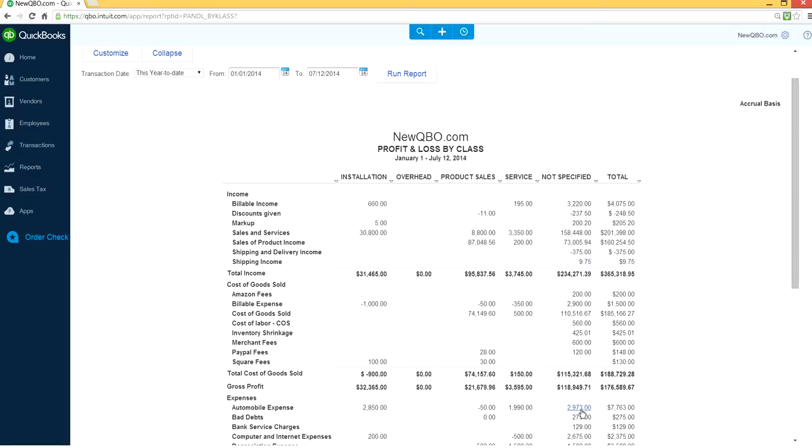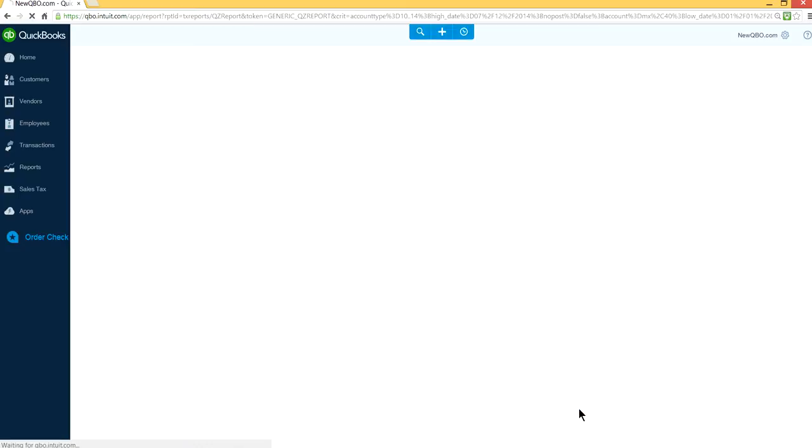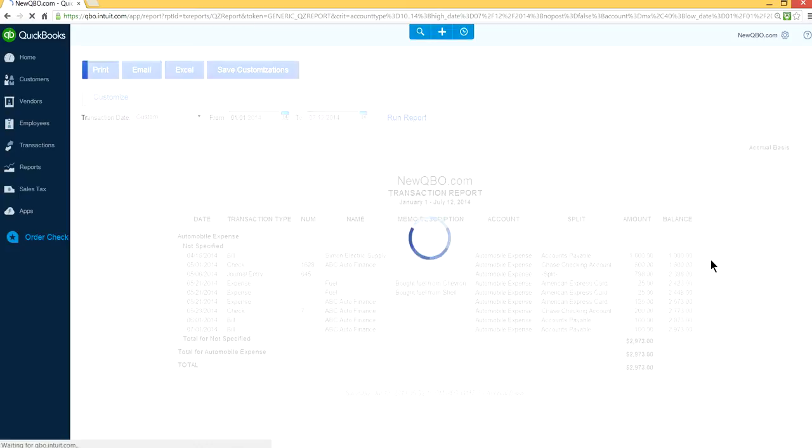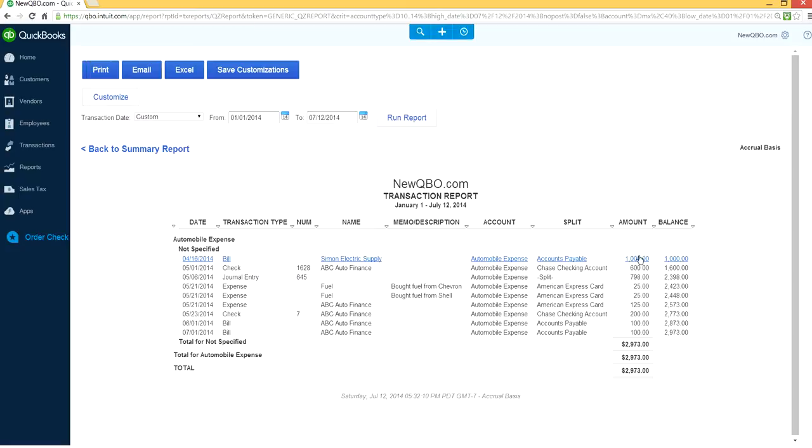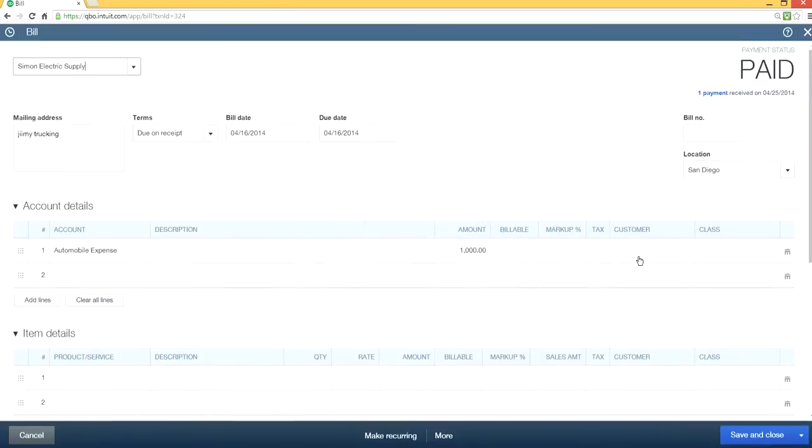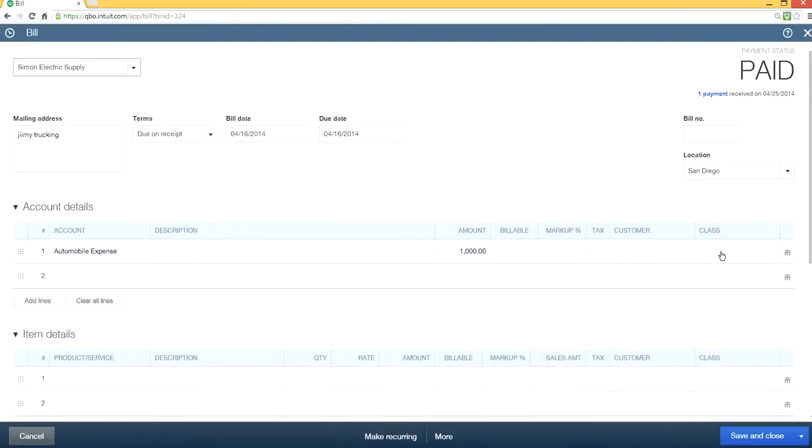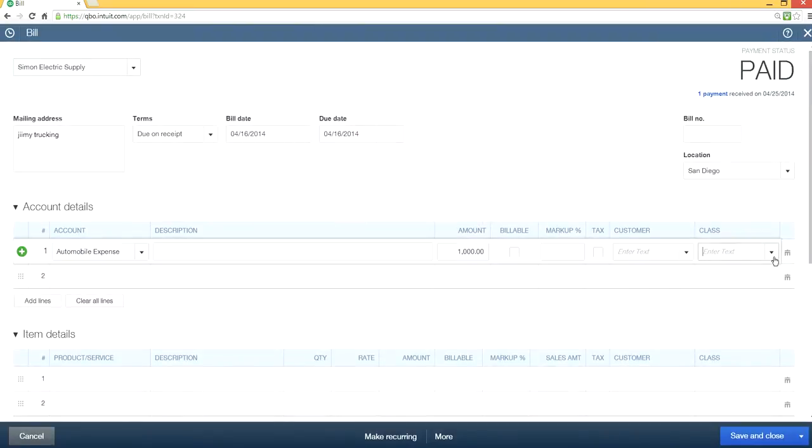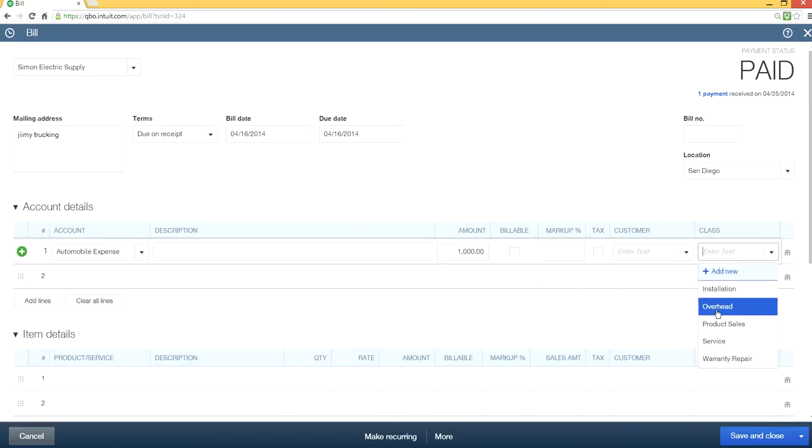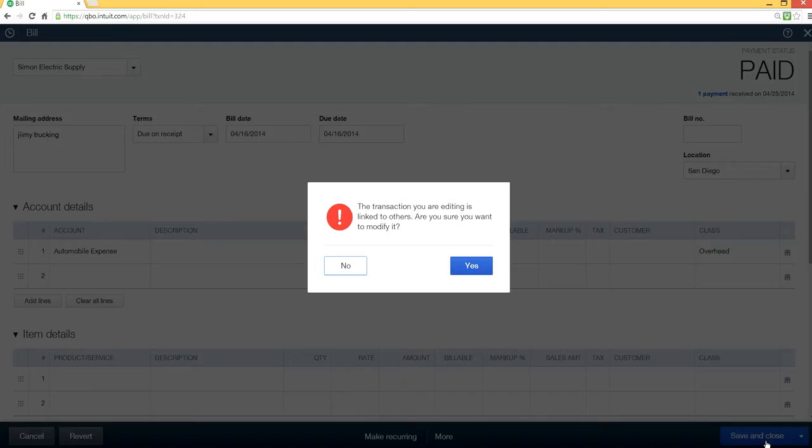Let's click the automobile expense here, $1,000. As you can see, the class is not assigned - it's empty. Let's just say this is overhead. Save and close.